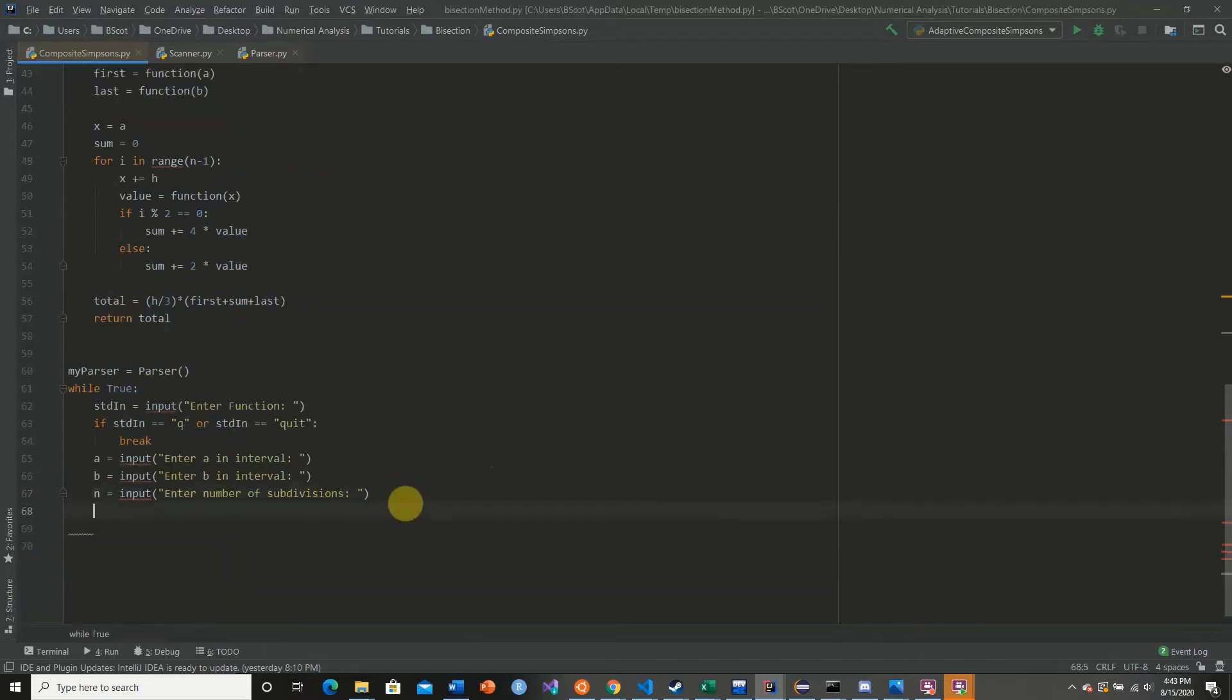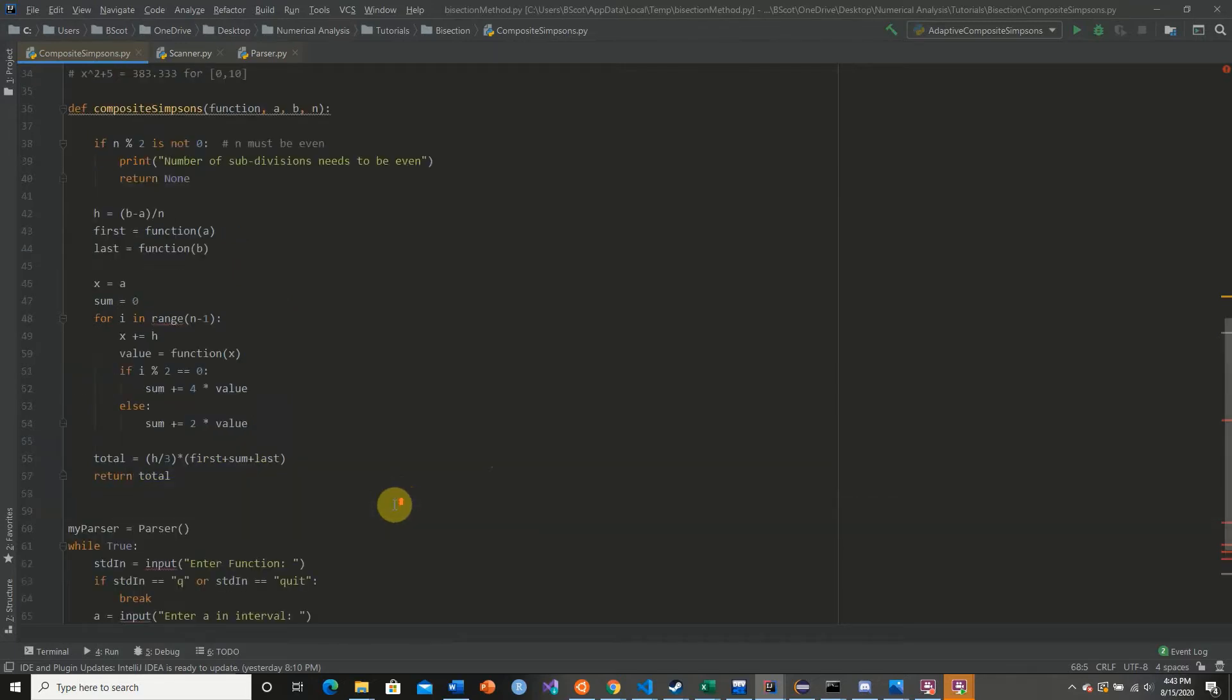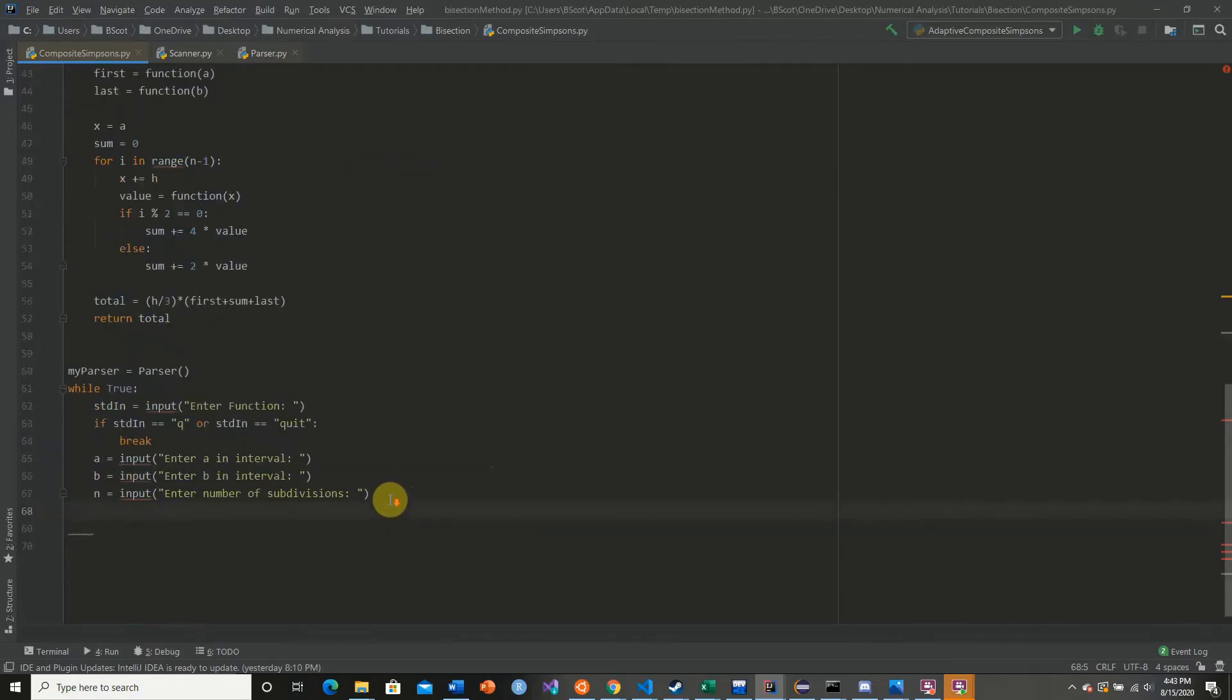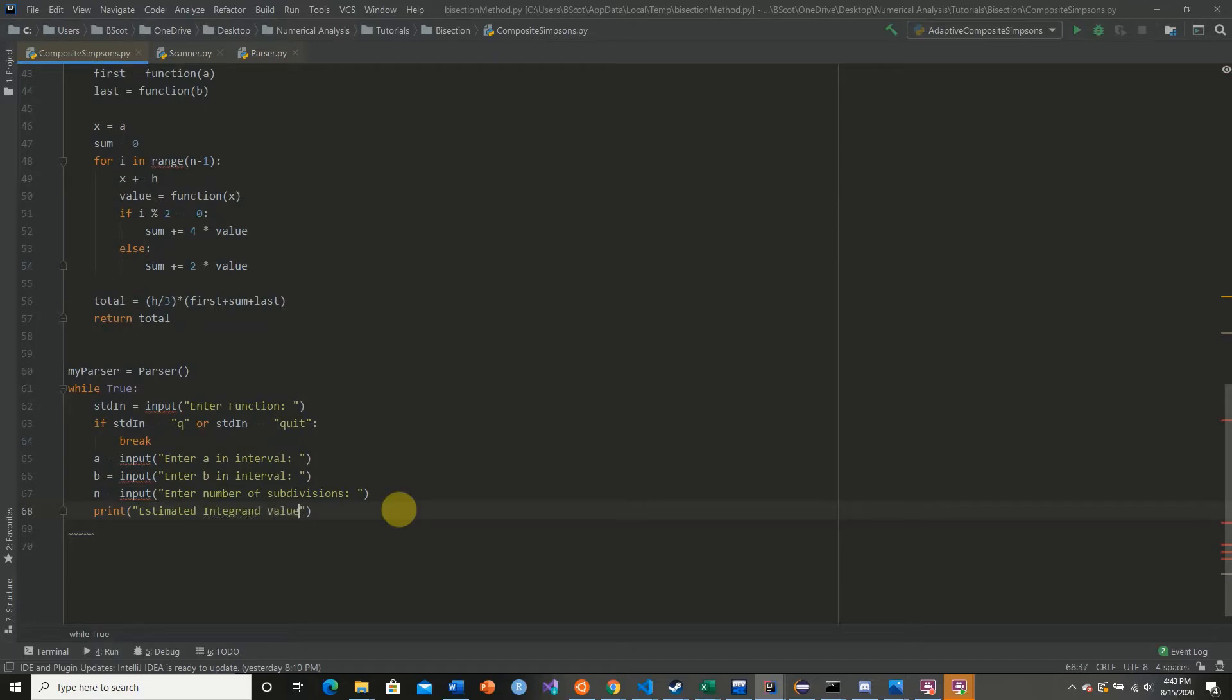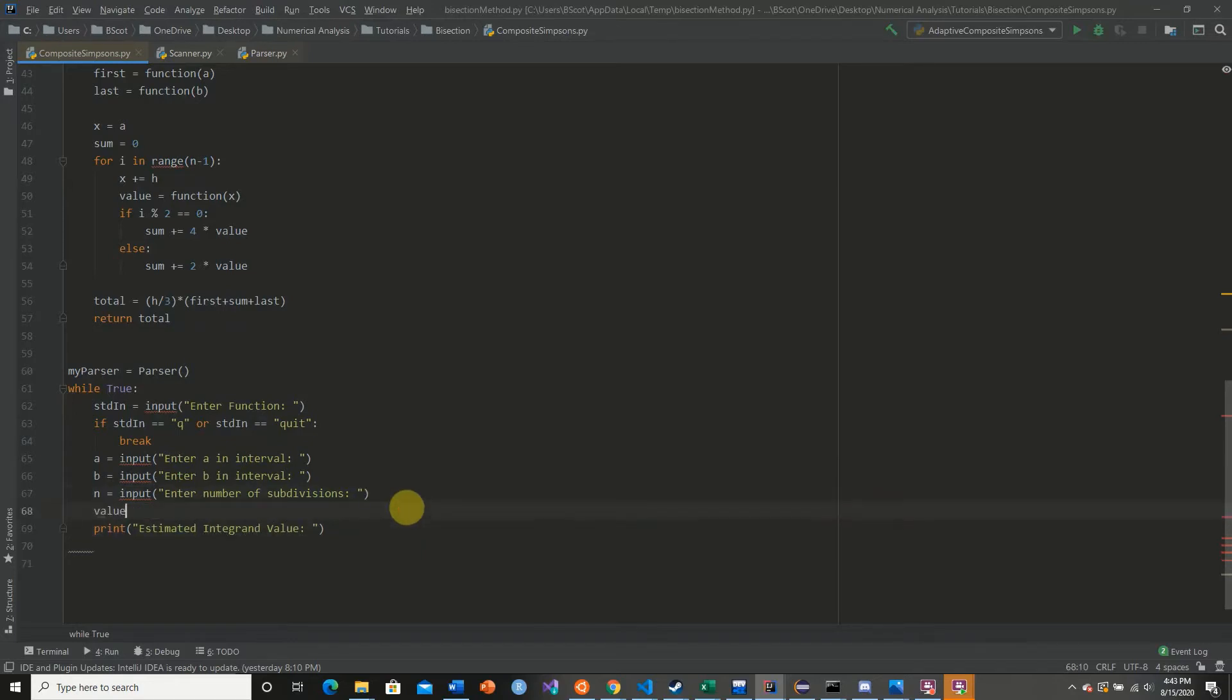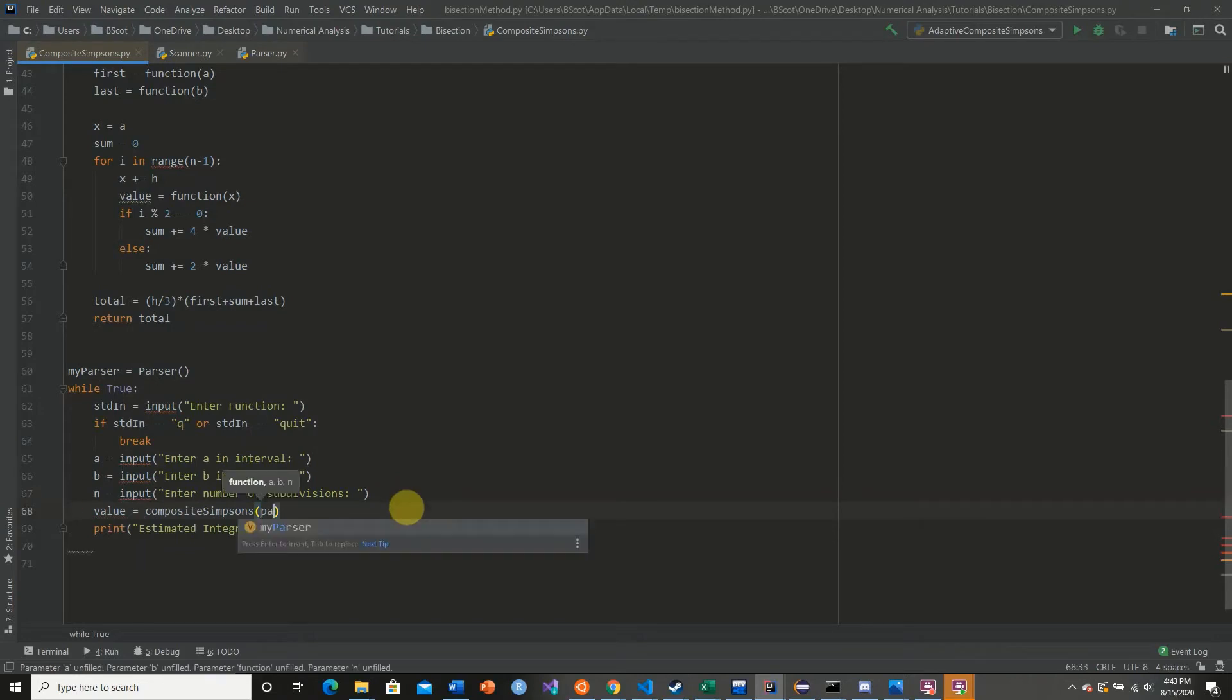So what we're going to do here is we're going to get our value back. We're going to print estimated integrand value. We're going to get our value back. We're going to say value equal to composite Simpson's rule, and we're going to pass in our parser.